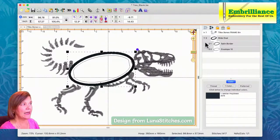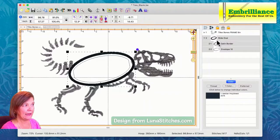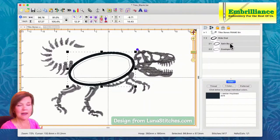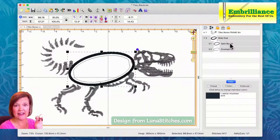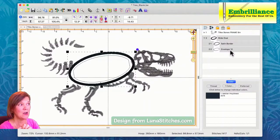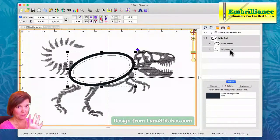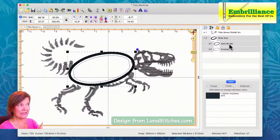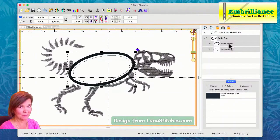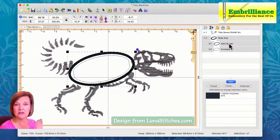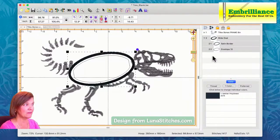Now look at our object pane. That oval has a satin border and an envelope with a 10 at the end of it. Before I delete the satin border — I'll show you how to do that at the end — I'm just going to leave it in place so that you can go step-by-step when you're doing this in your software.